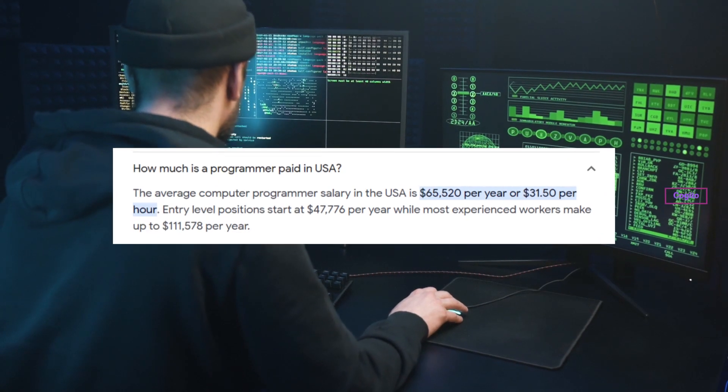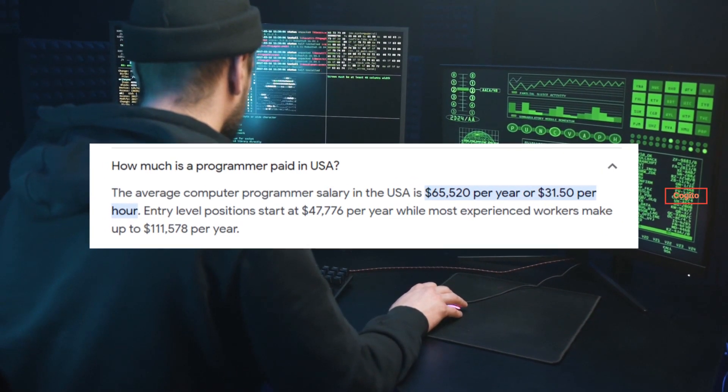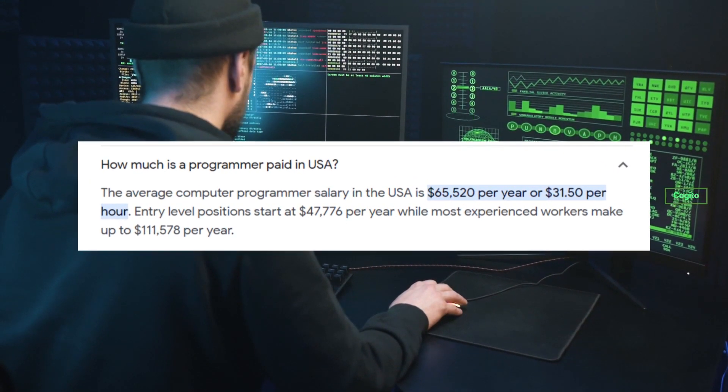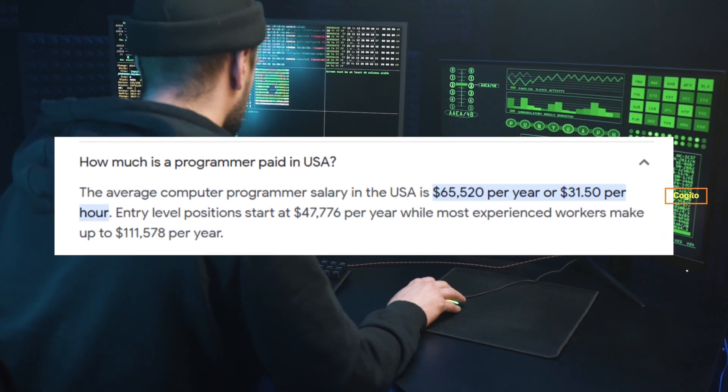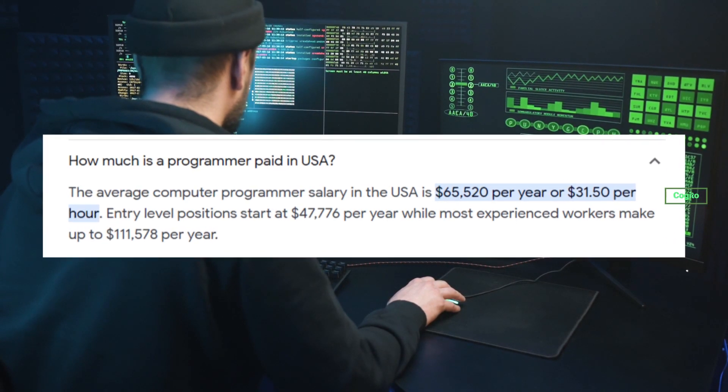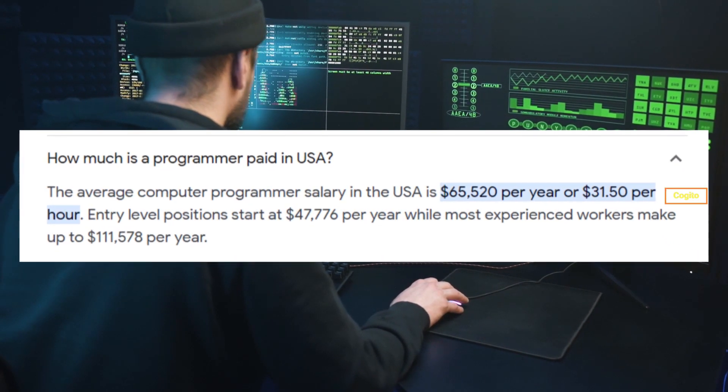Are you aware of the salary range for programmers? In the USA, programmers typically earn between $40,000 to $100,000.